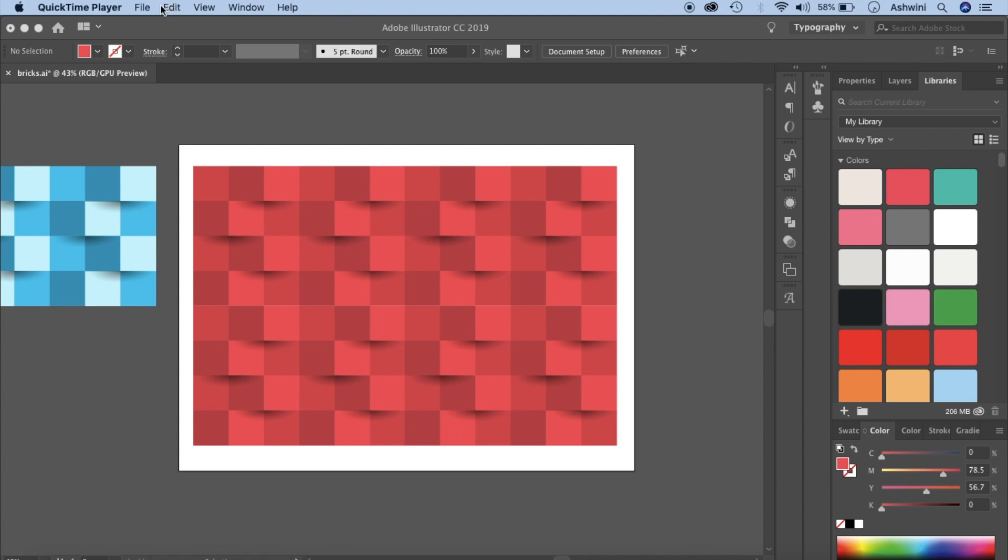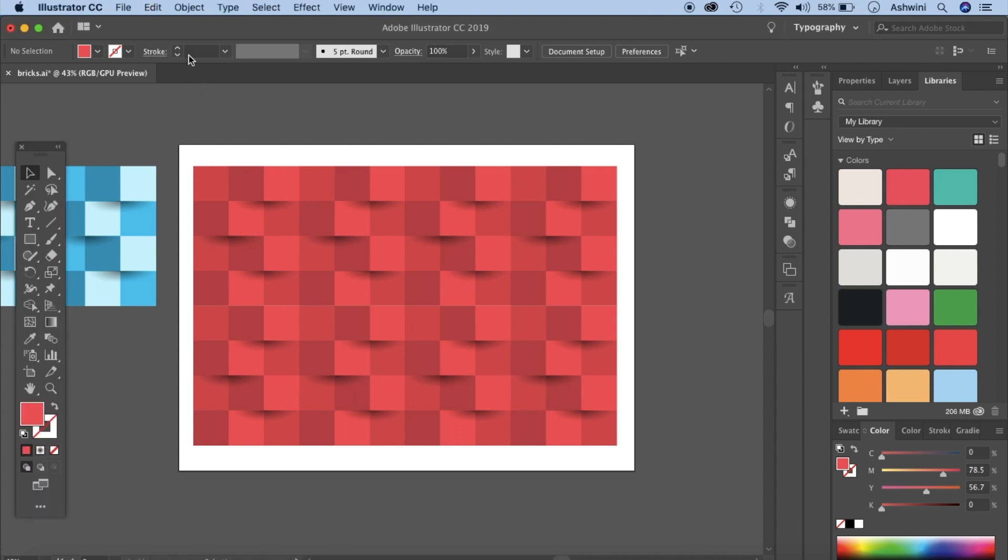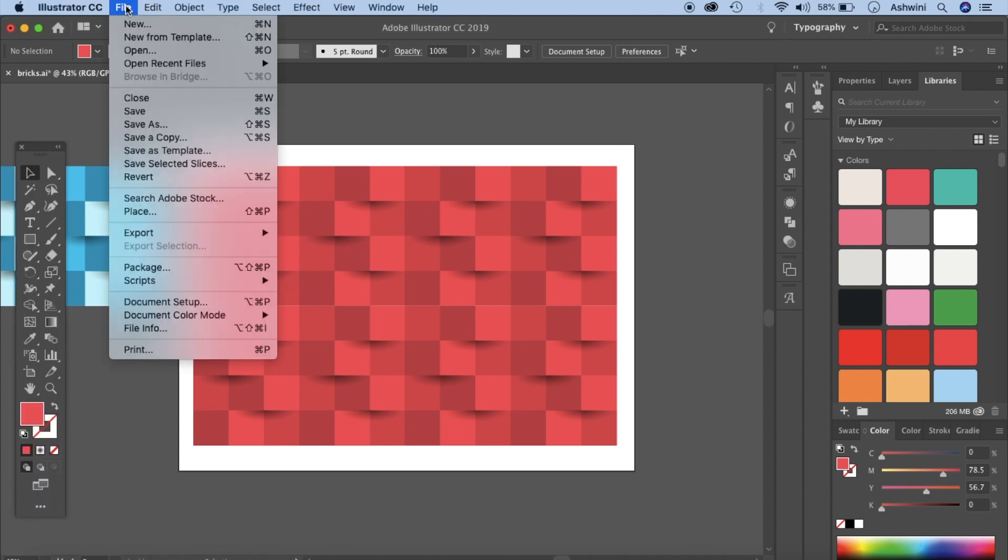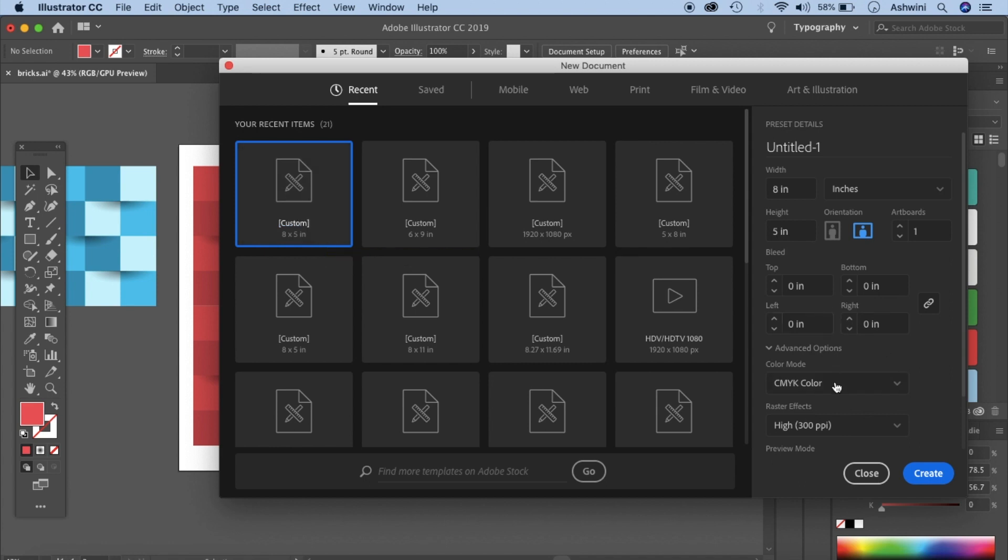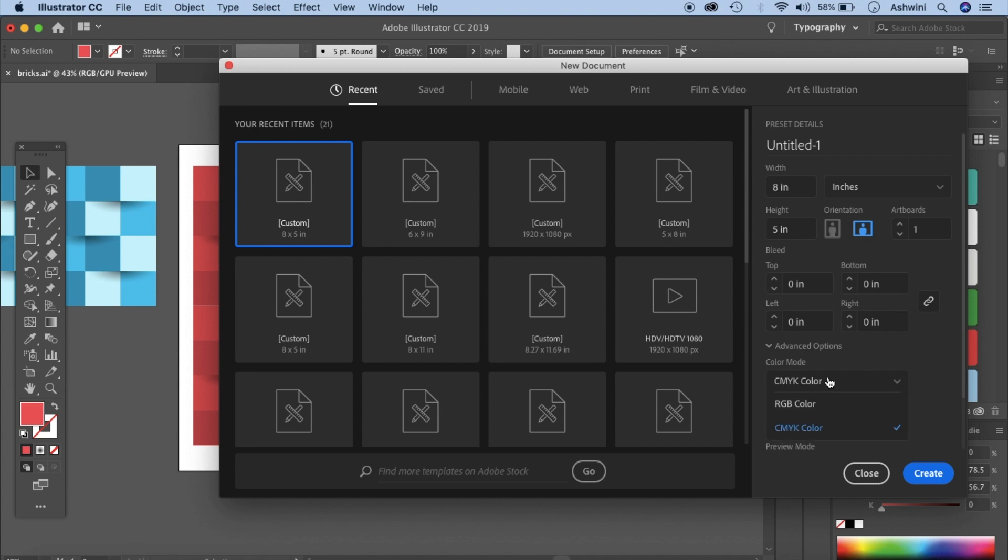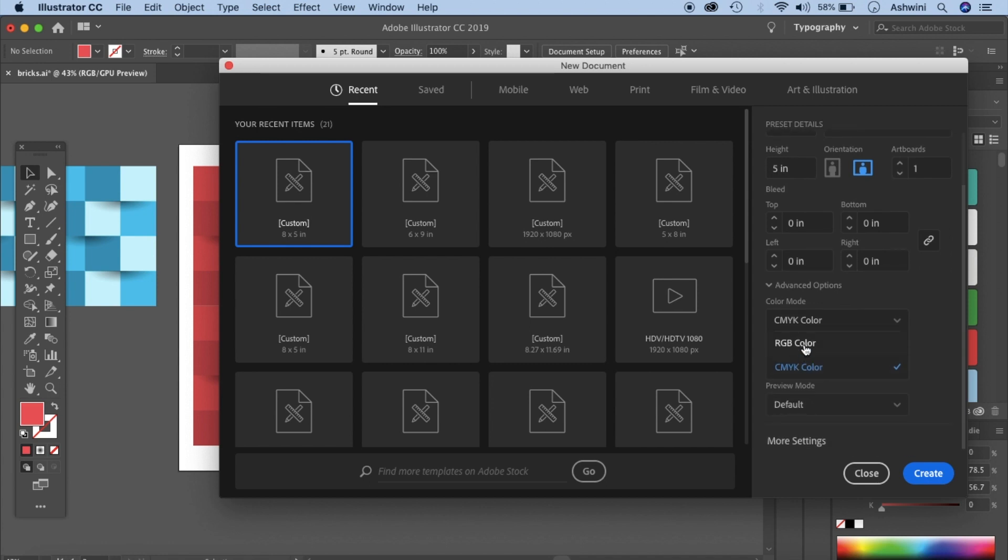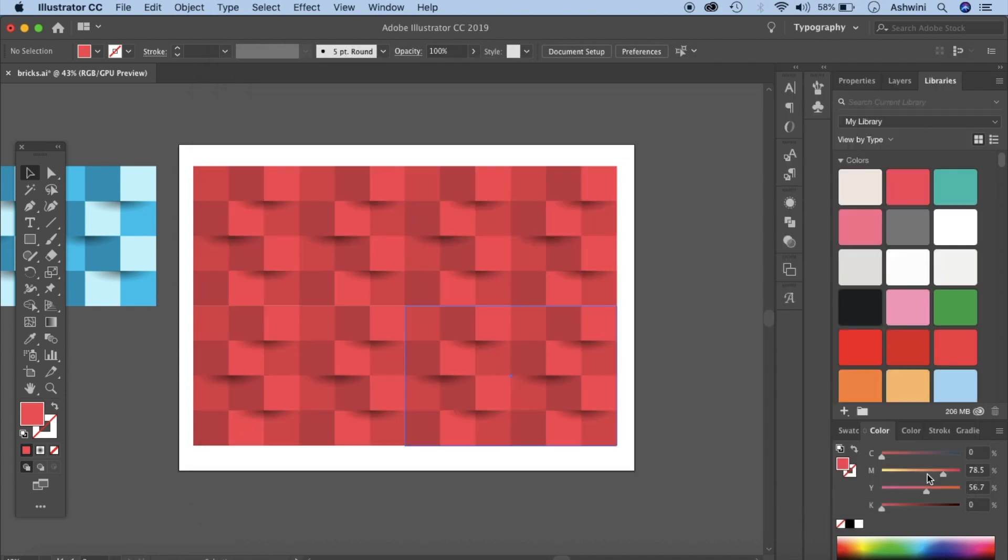Let's open a new file in Illustrator, go to file and new. You can take any size I'm just going to keep it 8 by 5 inches and CMYK and 300 ppi, or maybe let's just change it to RGB and 300 ppi, click create.